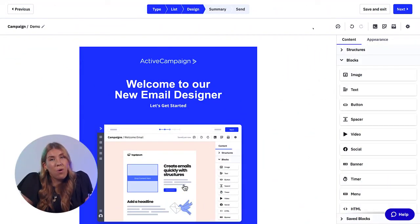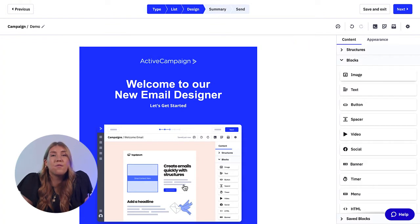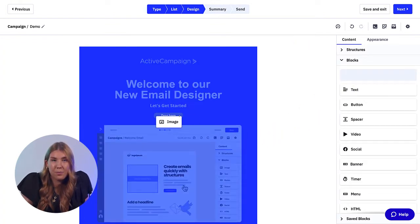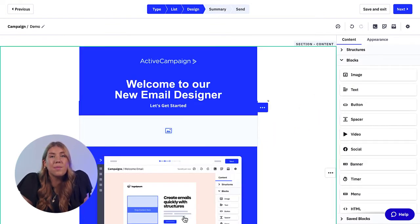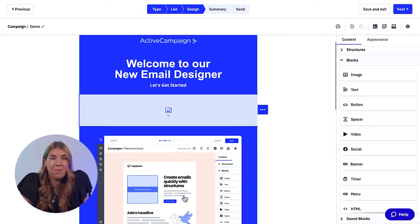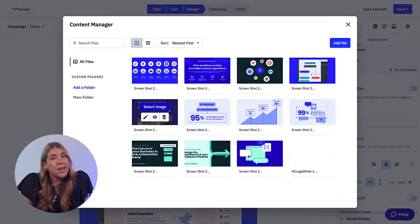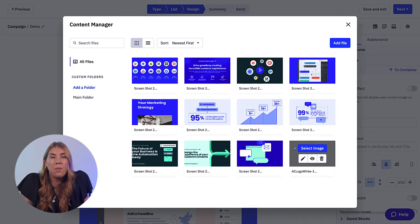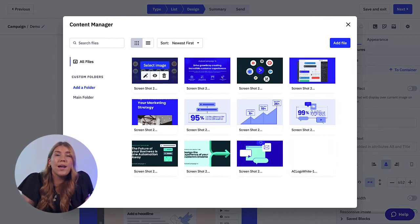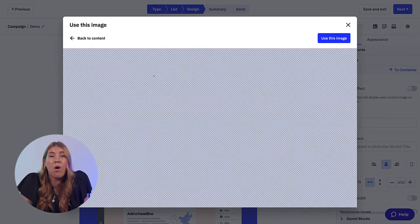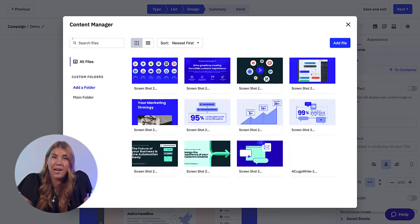This can be a great way to show multiple pictures of your products or just share more content with your contacts in less space. To add the new rollover effect to your newest email, all you have to do is first drop in an image block, then click into the image block to open the content manager. The content manager is the central hub for you to store, organize, and share image files with all of the users on your ActiveCampaign account.